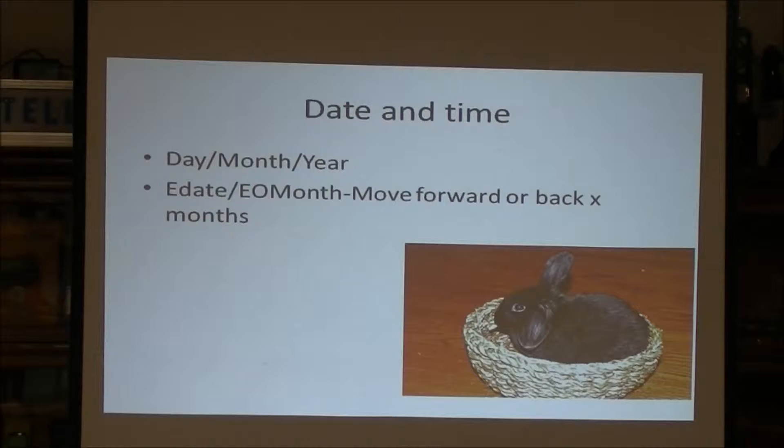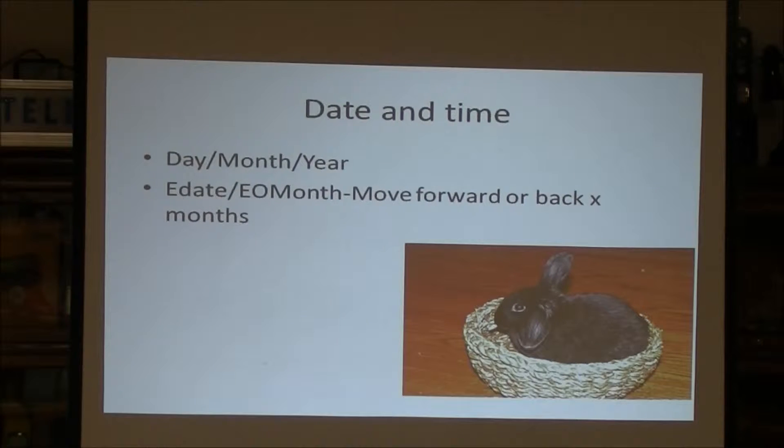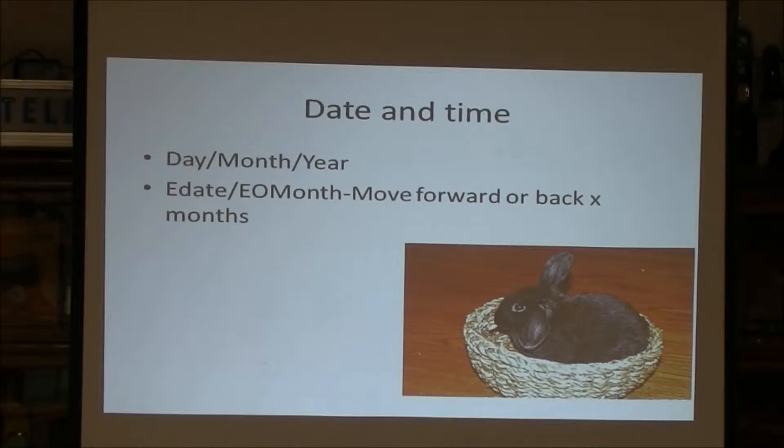E-o-month means move forward however many months and go to the end of that month.